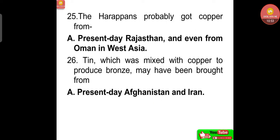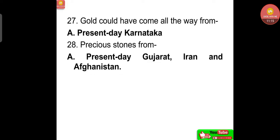The Harappans probably got copper from present-day Rajasthan and even from Oman in West Asia. Tin, which was mixed with copper to produce bronze, may have been brought from present-day Afghanistan and Iran. Gold could have come from present-day Karnataka, and precious stones from present-day Gujarat, Iran and Afghanistan.